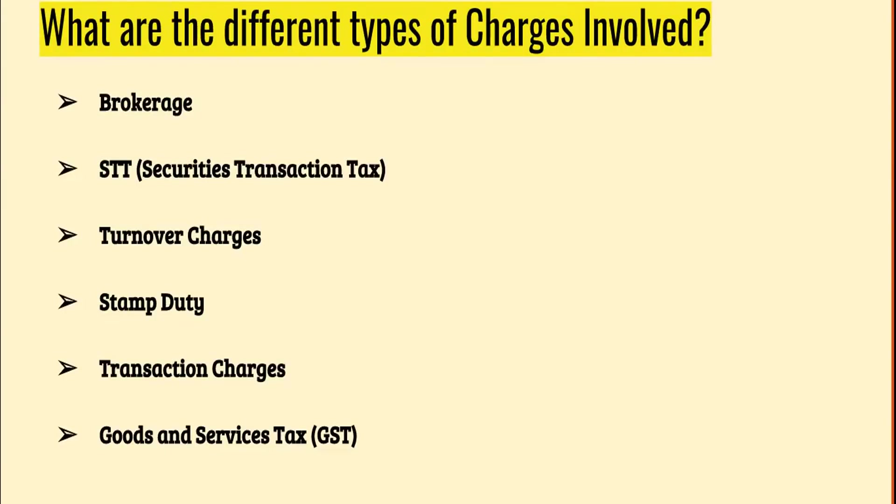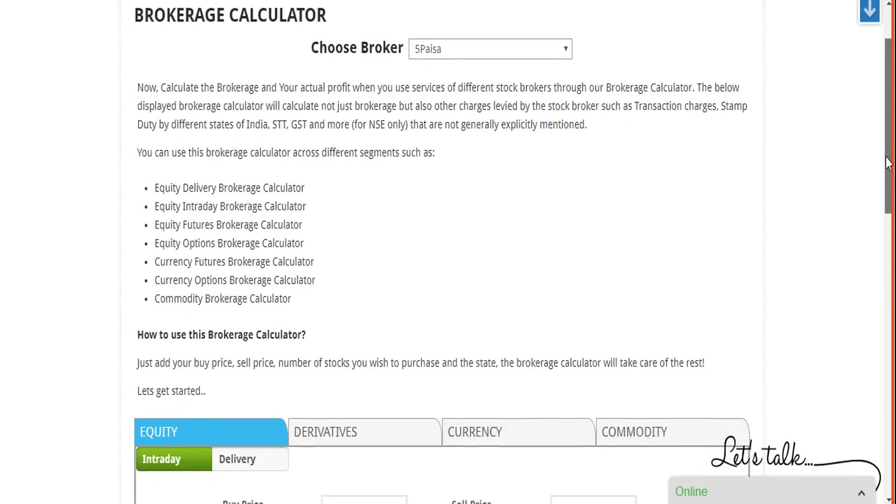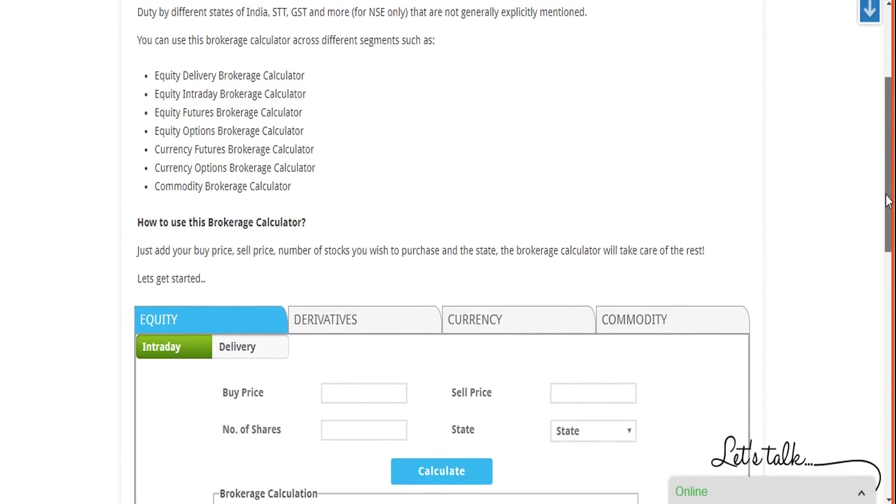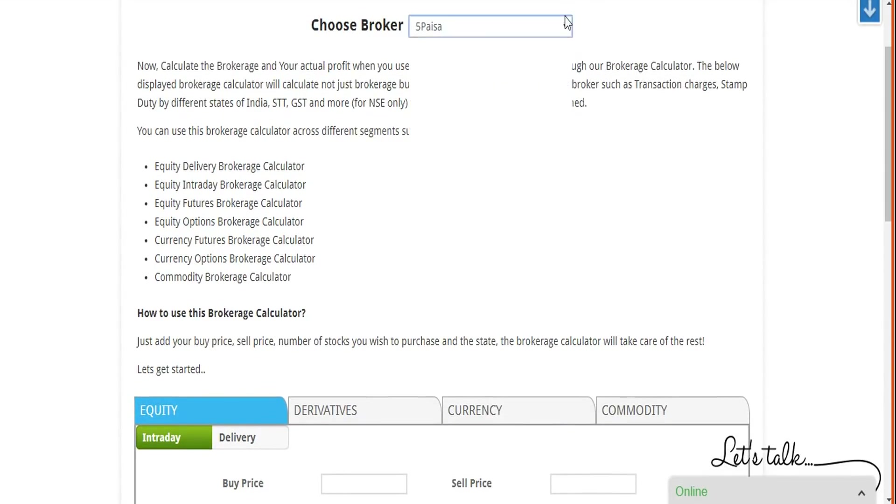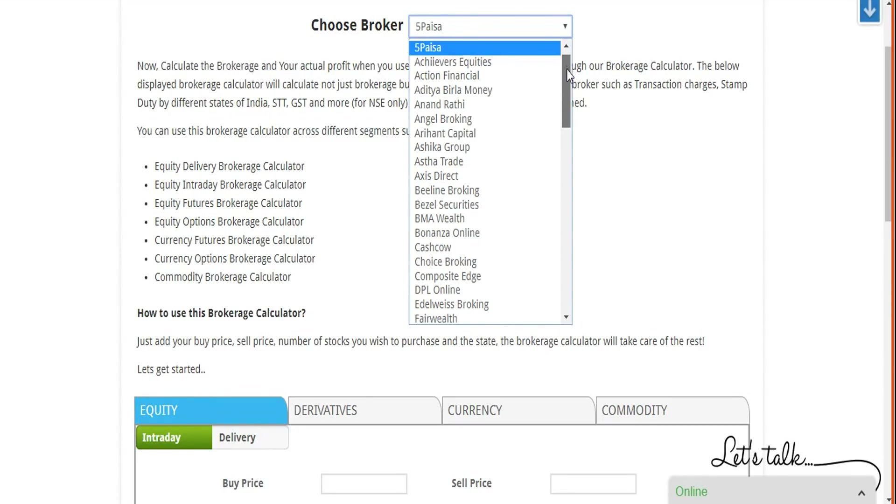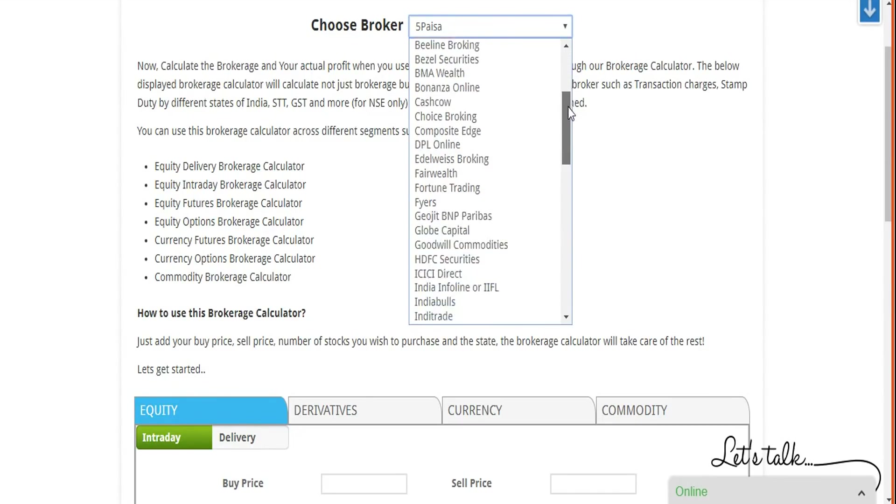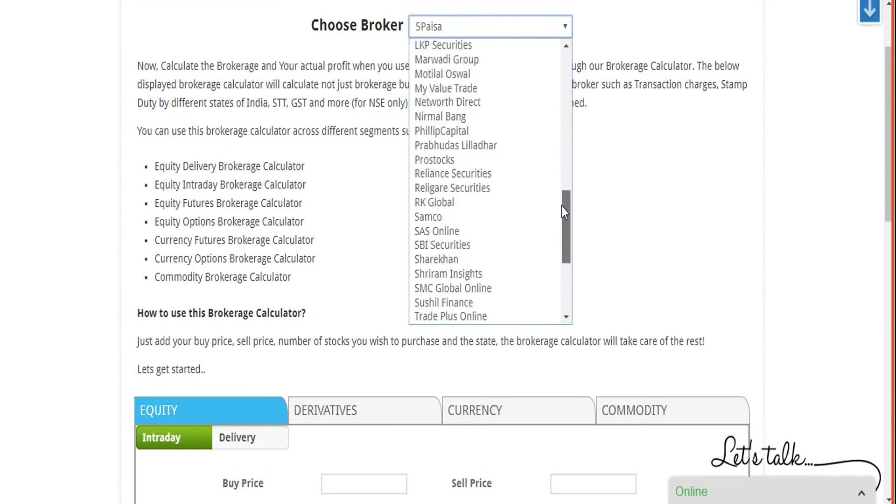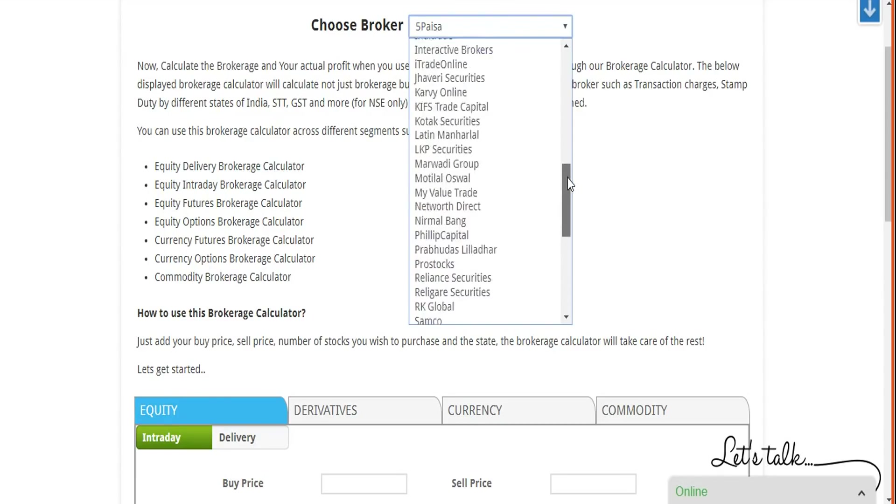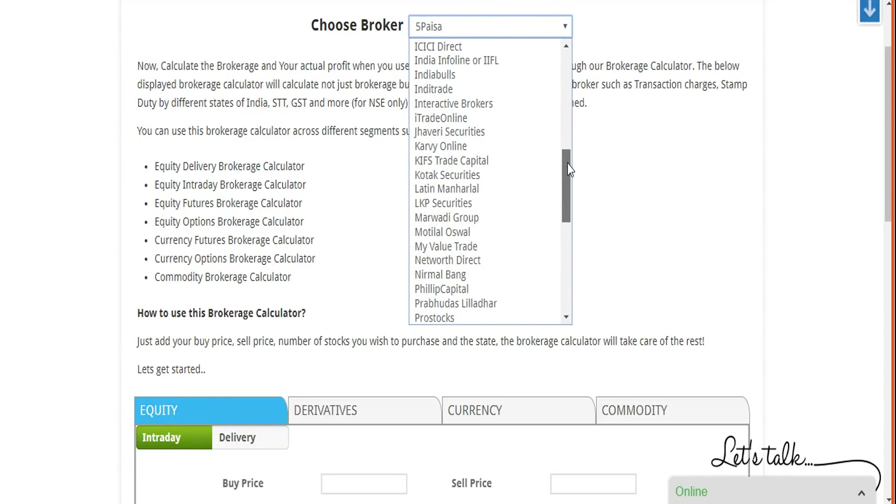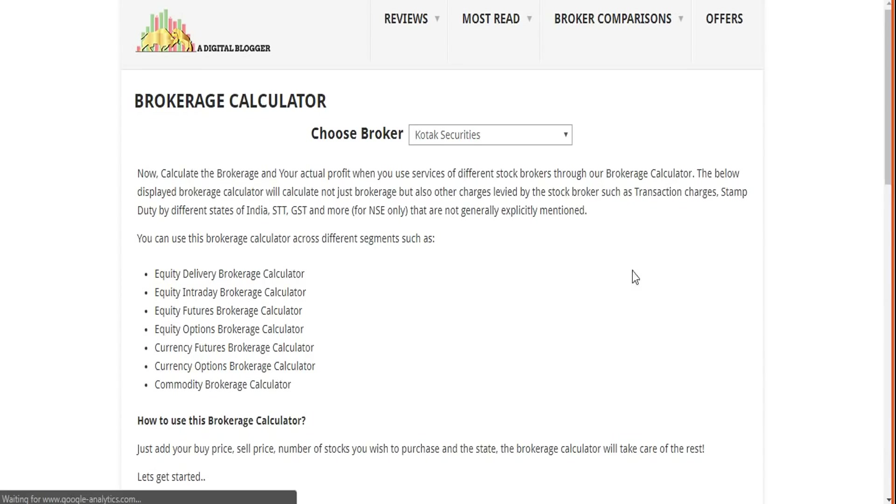This is how our brokerage calculator looks like. This is obviously OurDigitalBlogger.com for reference. Now you can actually choose any of the brokers you want to go ahead with, and correspondingly you can see the charges divided by that broker. We have a set of around 70 to 80 stock brokers comprising of full service, discount, bank-based brokers. Let's say if you want to go ahead with Kotak Securities, tap on this and the corresponding brokerage calculator for that particular broker will get opened up.